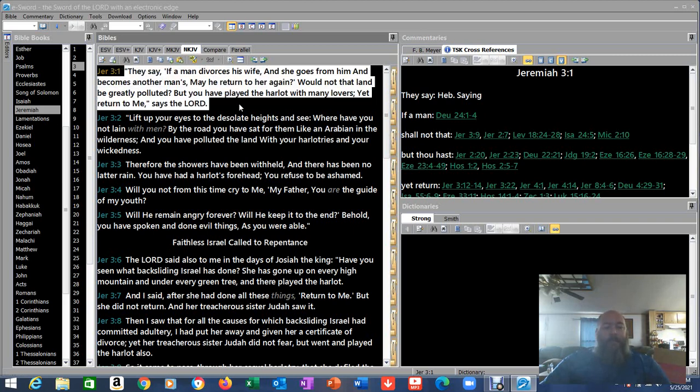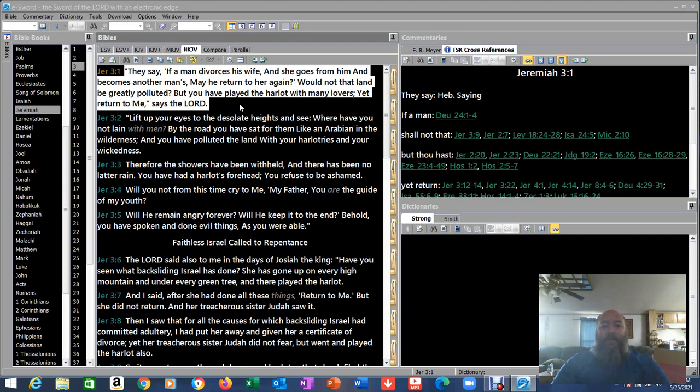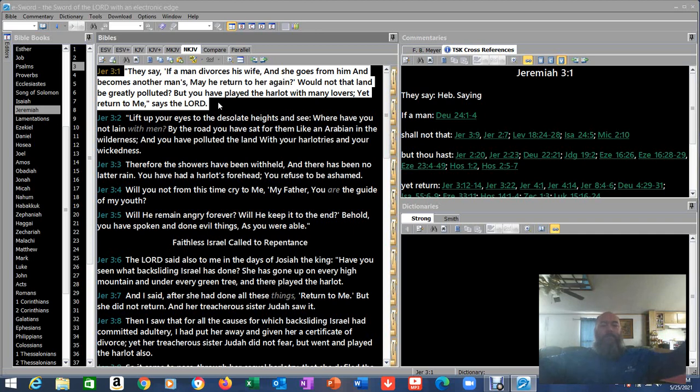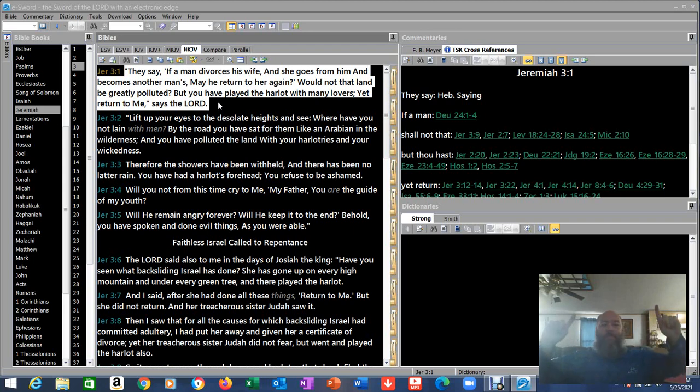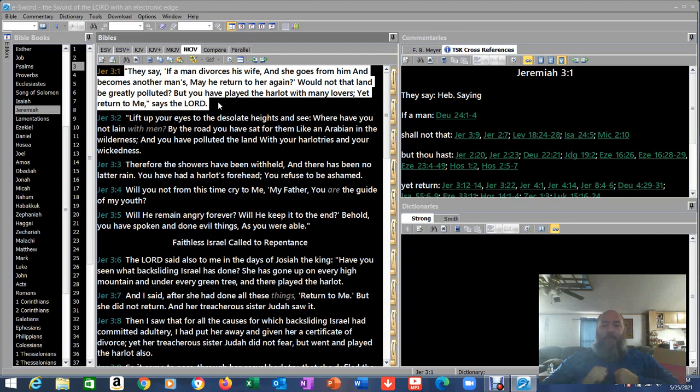So Jeremiah 3. They say, he's continuing his thought from chapter 2, they say if a man divorces his wife and she goes from him and becomes another man's, may he return to her again? Now, it's funny because Jesus addressed this very same subject in the New Testament. Would not that land be greatly polluted? But you have played the harlot with many lovers, yet return to me, says the Lord. He's like, all right, look, you were mine. I married you. You've run off and worshipped every other God but me. Oh, yeah, you're great in doing your sacrifices and all that, but you're not worshipping me. You're doing this because you think this makes you righteous. I want you to come to me. Now, even though you've done this, I forgive you, I want you to come back to me. And he's telling them, you've played the harlot, but I want you. Because I keep my promises.